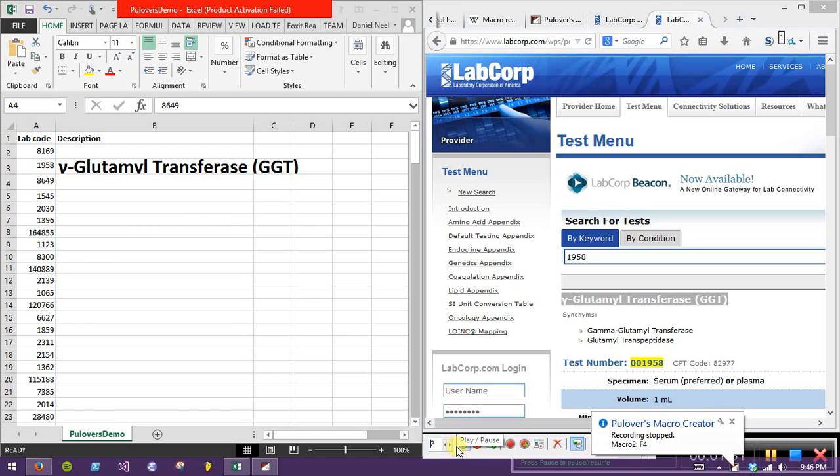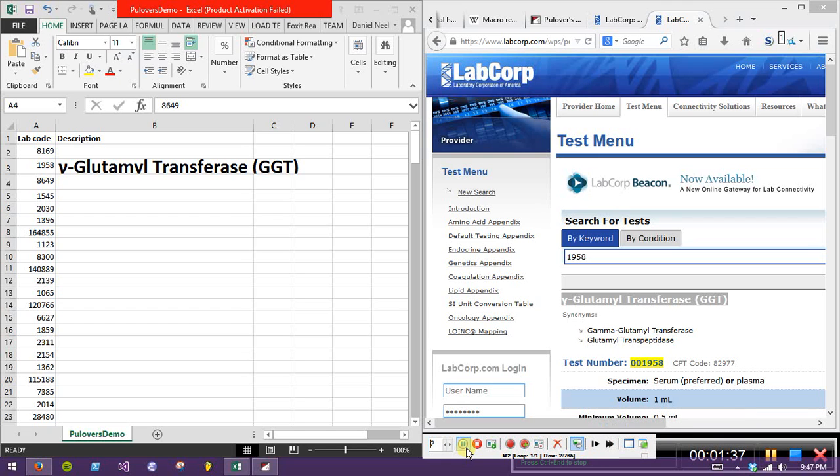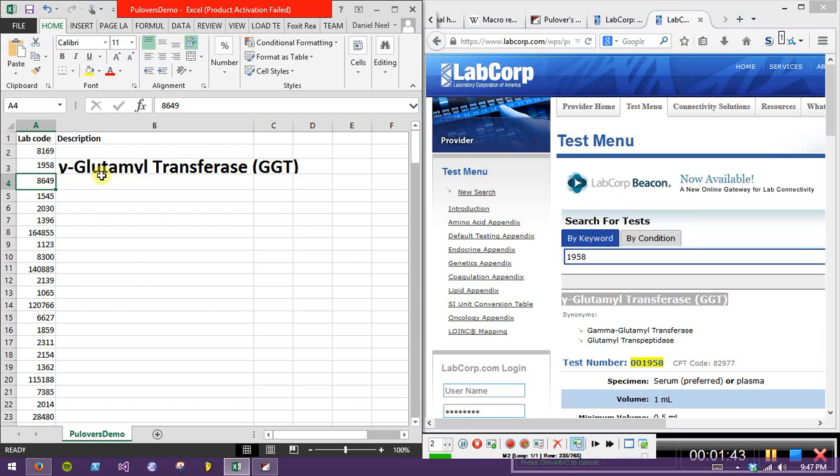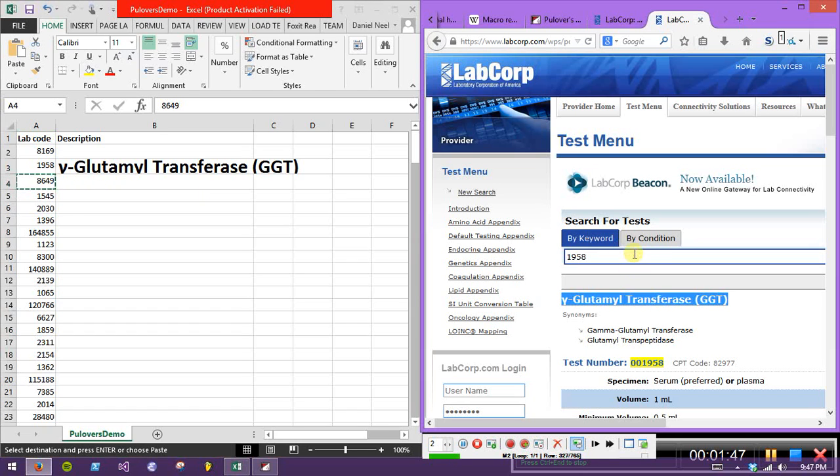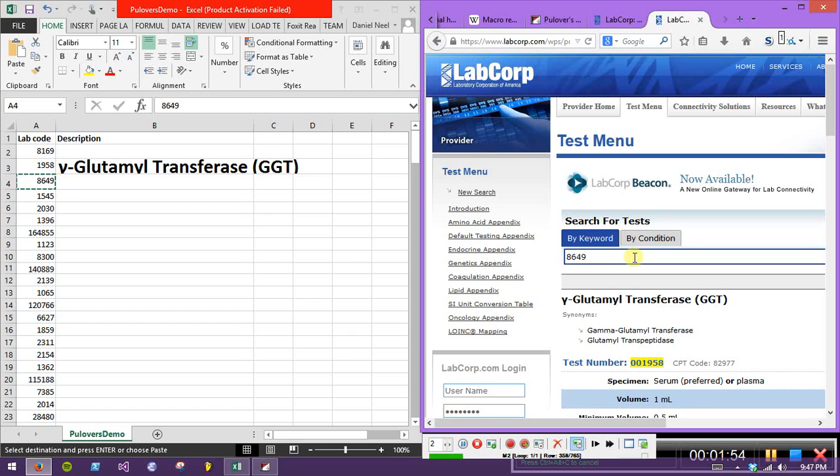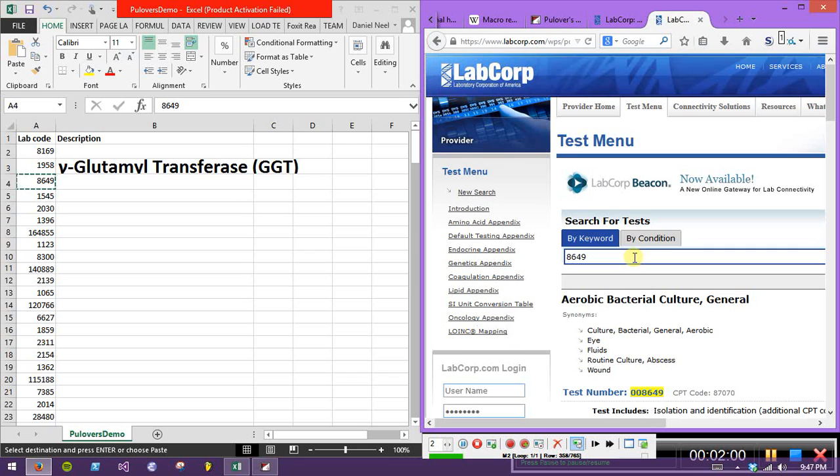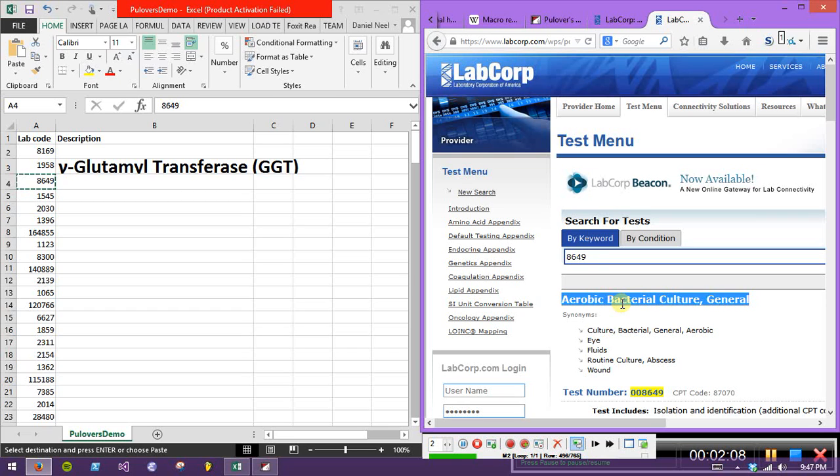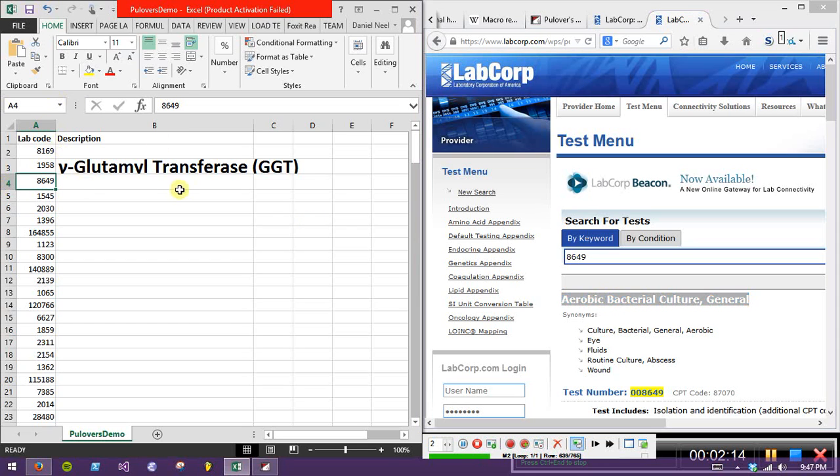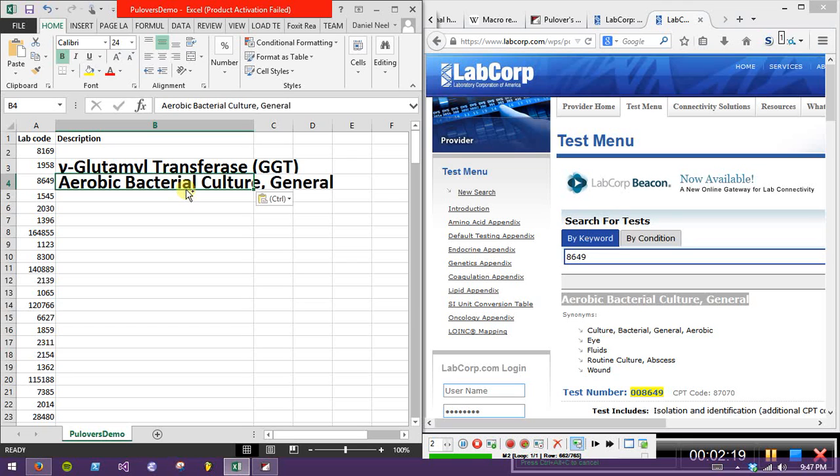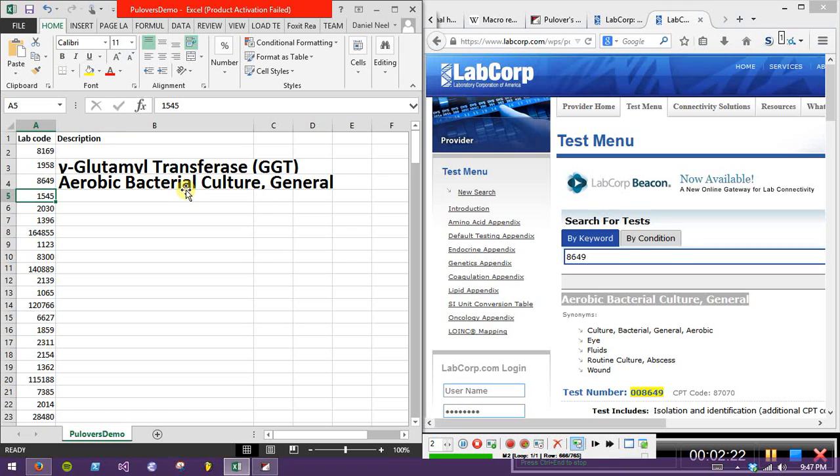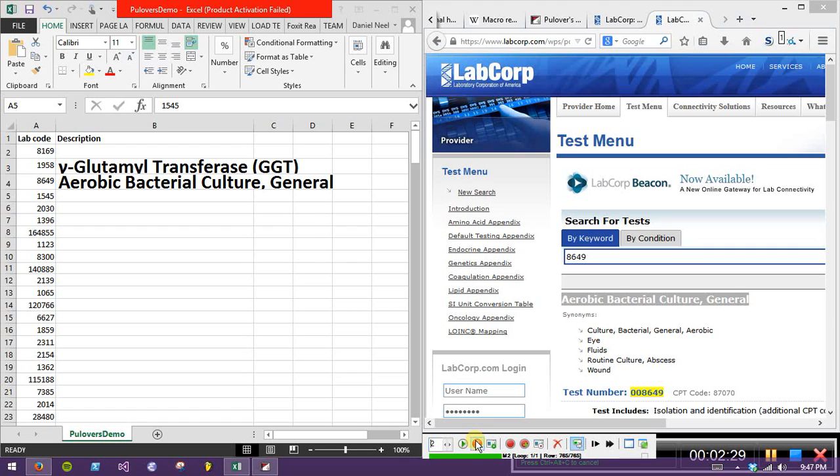And then we will copy the text that comes up in the result, go back over to Excel, paste the text in, go down to the next row, and then we will stop recording. Okay, recording stopped. So if all goes well, we should be able to just press play here, and it will replay that exact sequence of steps, but starting on 8649 instead of 1958.